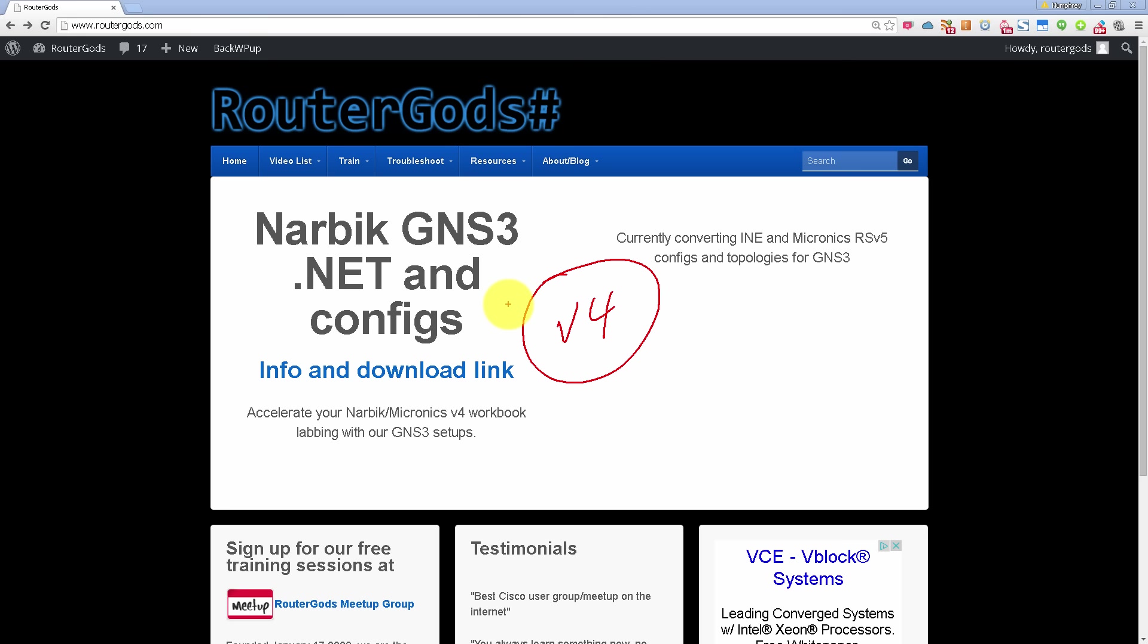But we are in version 5 right now, and you've probably been wondering where's version 5 on the RouterGods.com webpage. Well, you can't really find them because they aren't there until now.